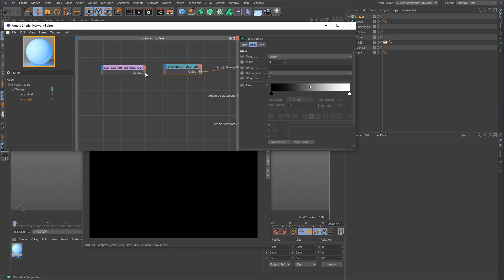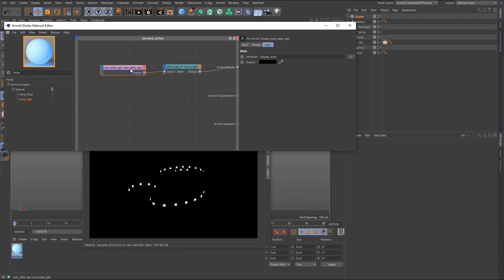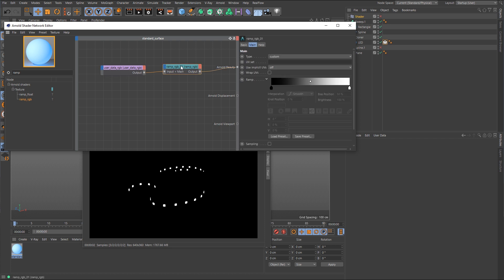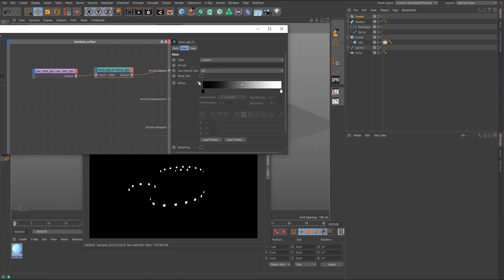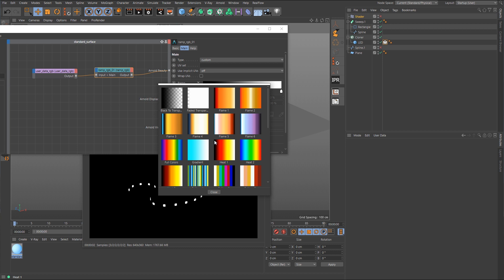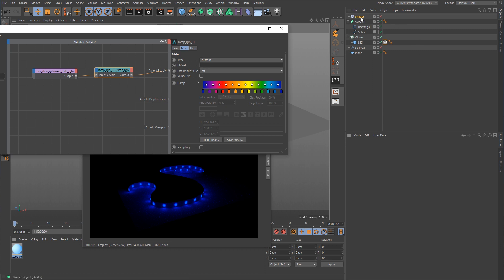All right, so we'll connect the output of this user data node here. We'll connect that to main input, and this one should be display underscore color. We'll leave it like that. Now for the ramp, what we want to do is go down here to load preset, and we want the full color again because we're going to be using this ramp to drive the color versus the other way, which was we were using the shader effector to drive the color.